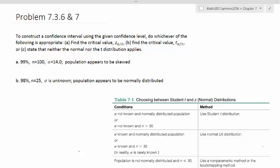Here are a couple of problems from section 7-3. It says to construct a confidence interval using the given confidence level, doing whichever of the following is appropriate: find a Z distribution, a T distribution, or state that neither the normal nor the T distribution applies.